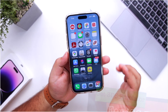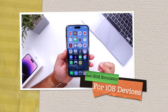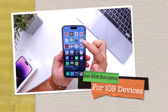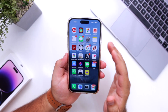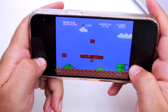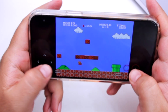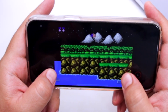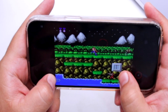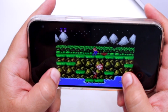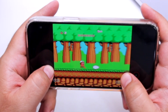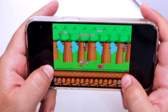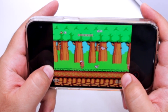In this video, I am going to show you how to get a 3DS Emulator for iOS devices so that you can play 3DS games on your iPhone or iPad. But before we get started, make sure to follow each and every step carefully. If you miss any of the steps, you will not be able to play the 3DS games on your iPhone or iPad. So watch this video till the end and let's begin.